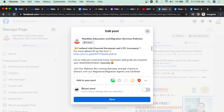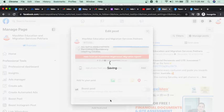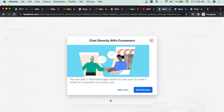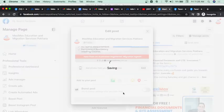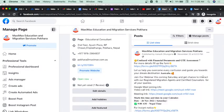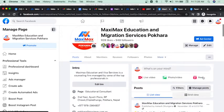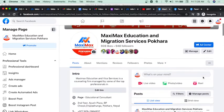Everything is fine. I will save. Done. I will promote, edit, and I will do it.